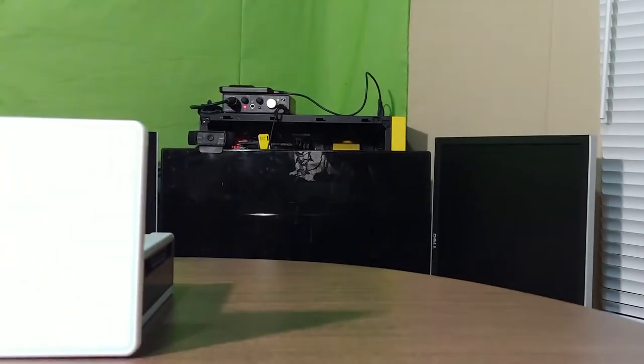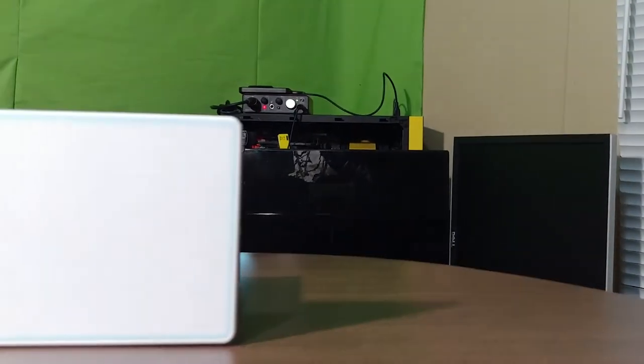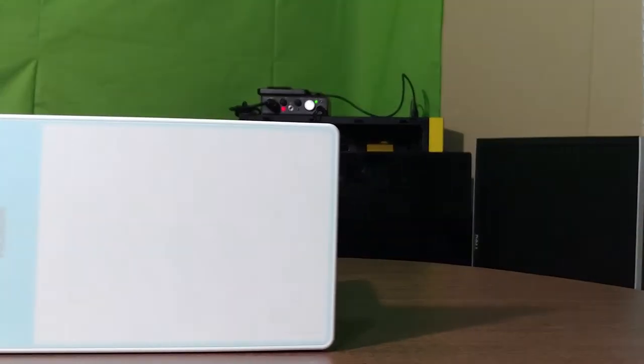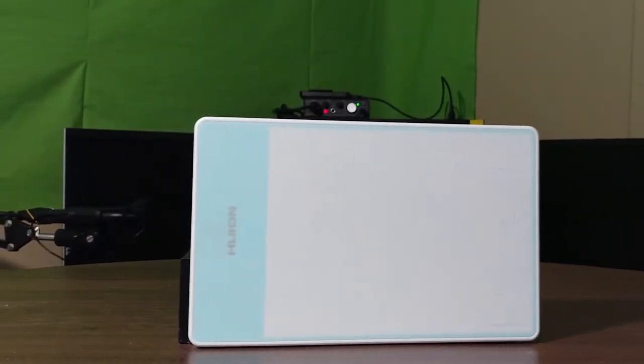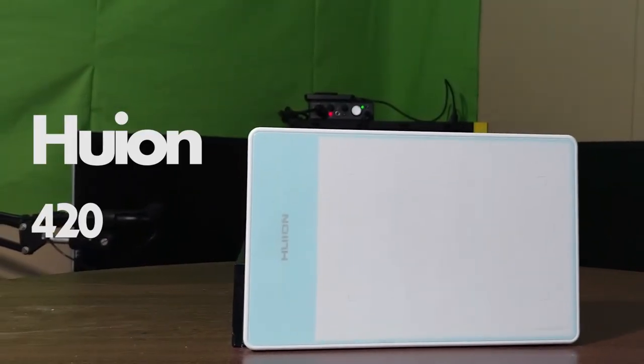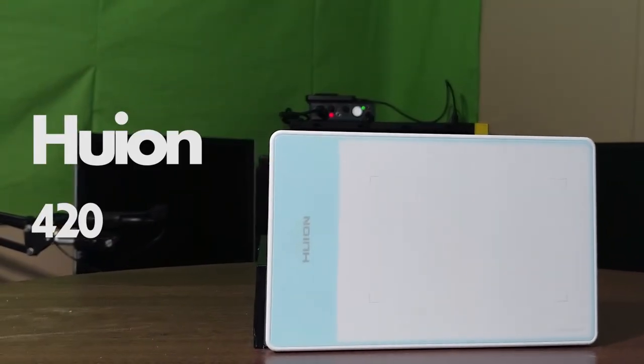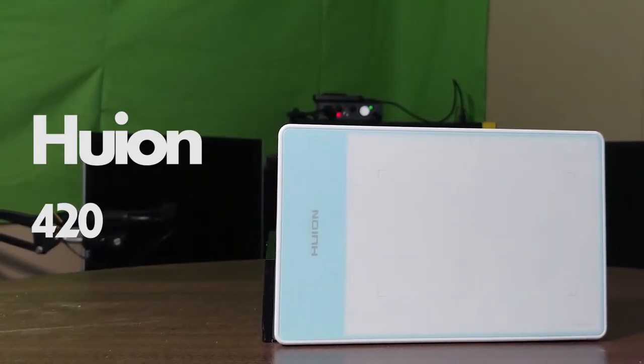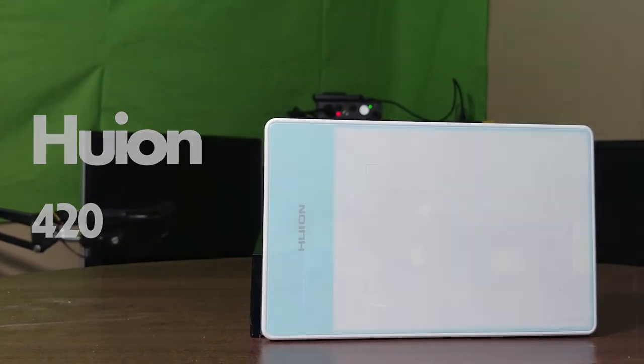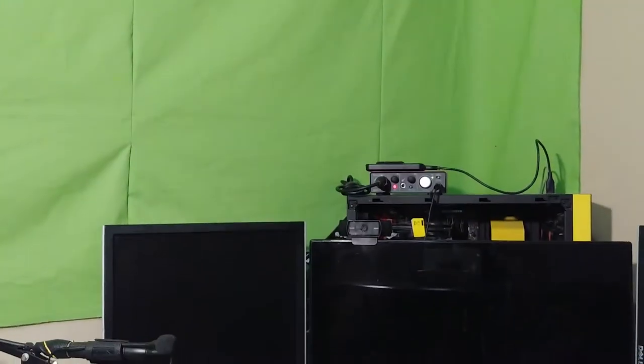Hello everybody, this is Bloody Masquerade and today we'll be taking a look at the Huion 420. Now this review is a long time coming.